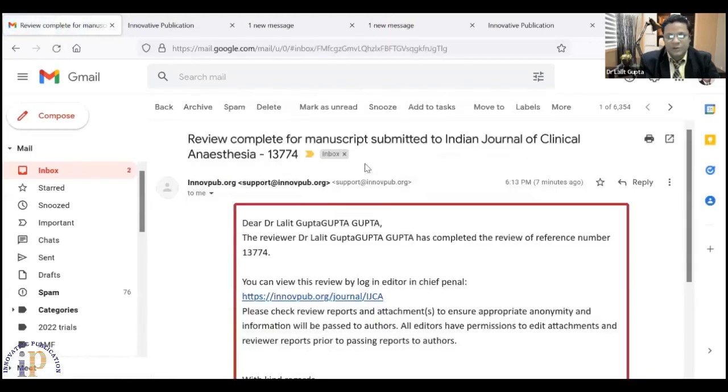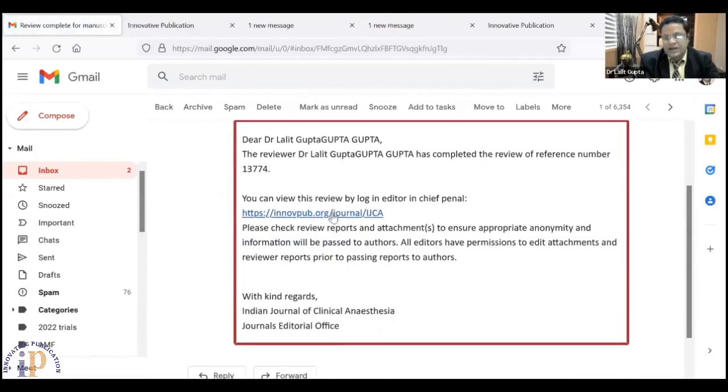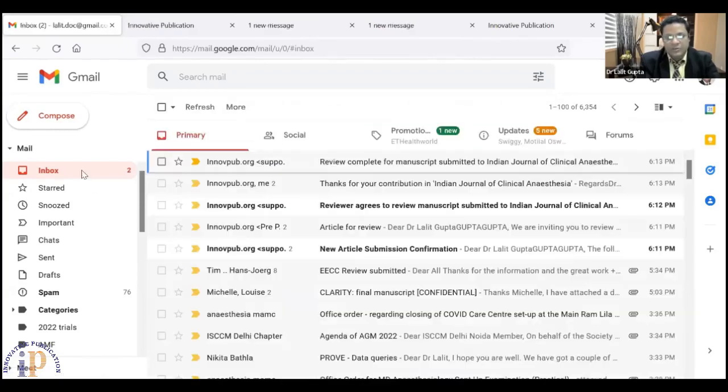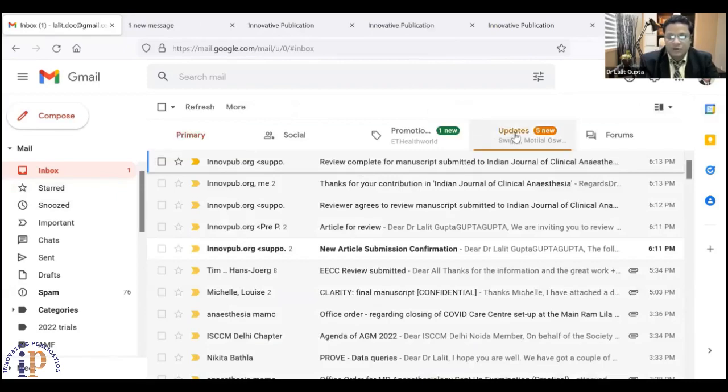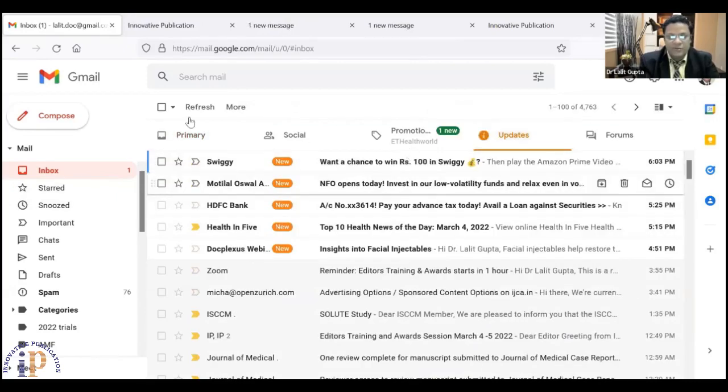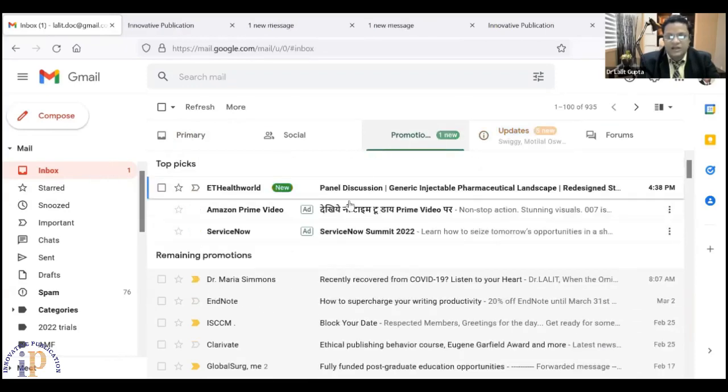You will get a message: 'Review complete for the manuscript,' and you can review it by logging in. Another email you will get is 'Reviewer agrees to review' — this whole editorial workflow is there, and every editor gets the same type of email. It's a very simple and short process. We request all of our editors and reviewers to get their credit and recognition on scientific platforms like Publons and Lawson. We will have a live demo.